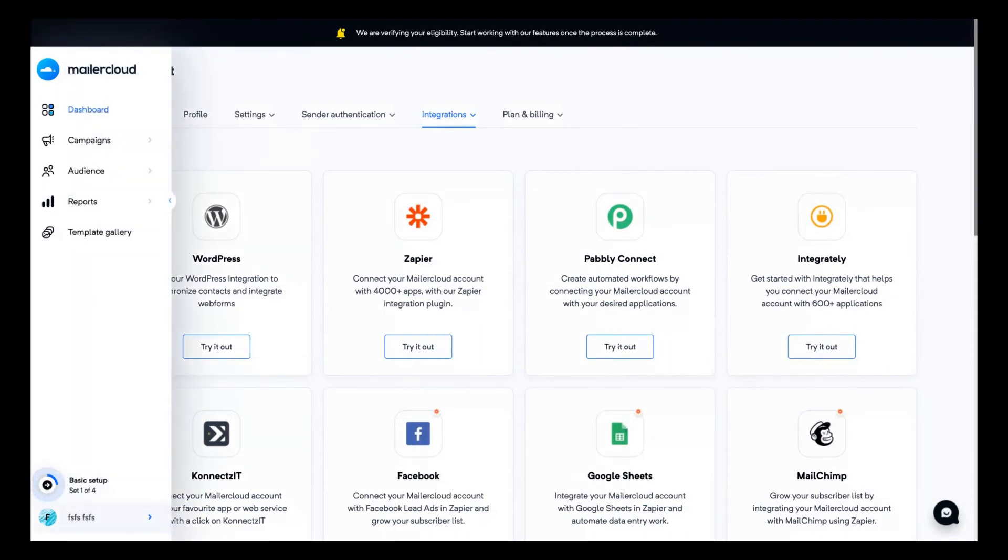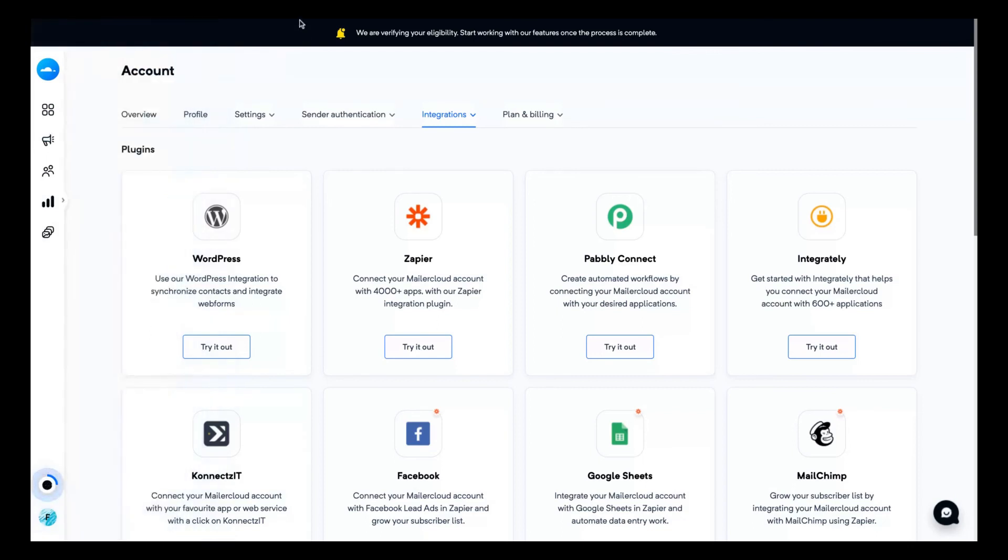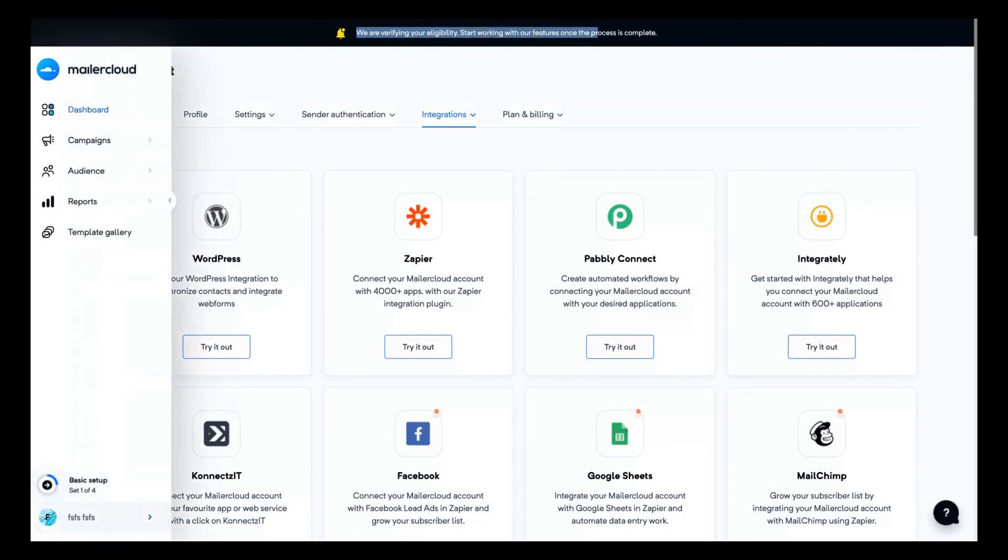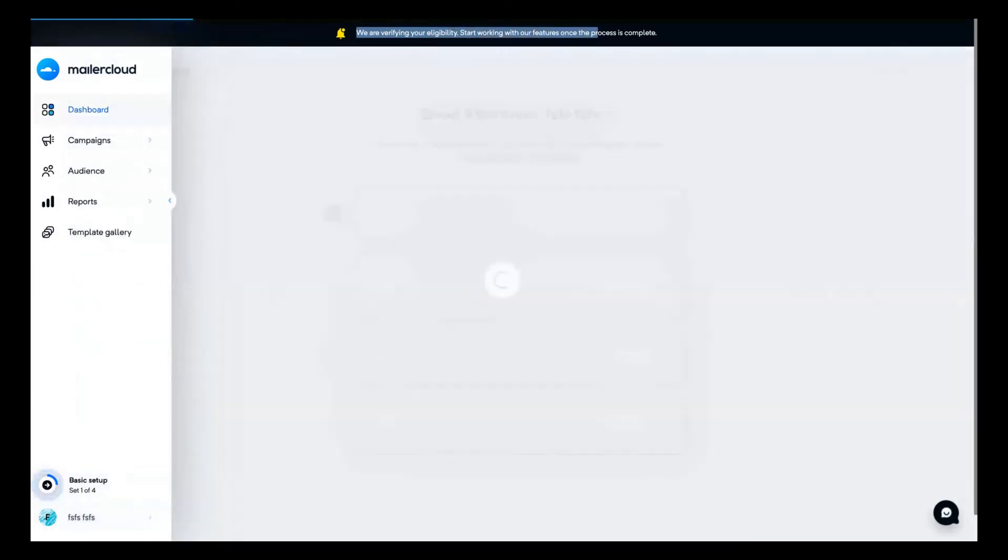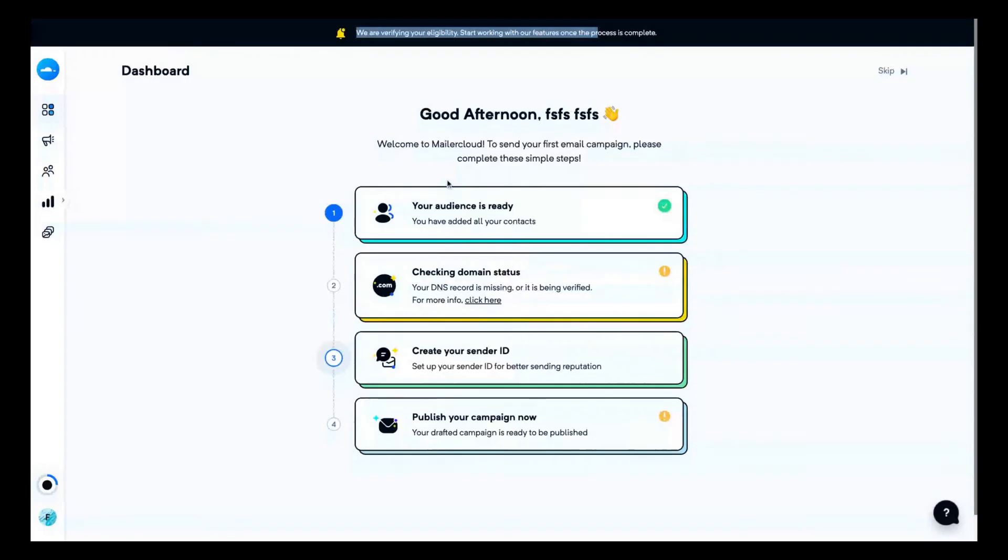Unfortunately, I will not be able to show you the campaign builder because I would need to verify my domain. And they are already verifying my eligibility and I can't add my domain by now. So it's just an overview that you can see how Mailer Cloud works.